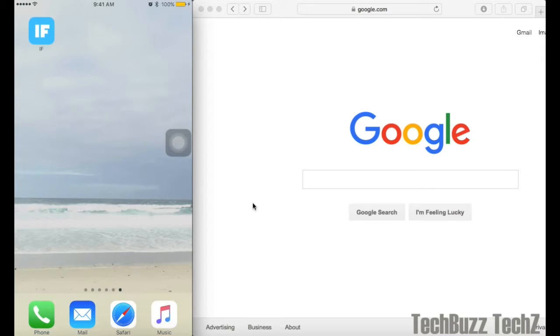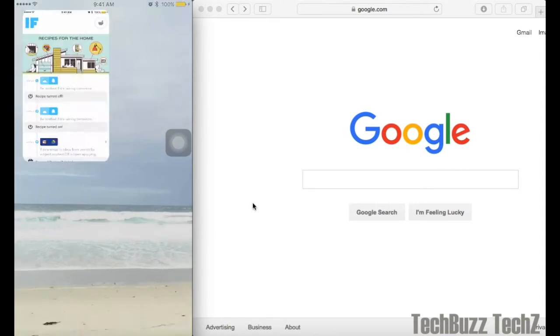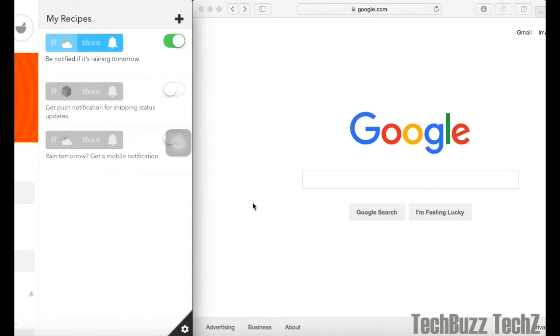This app consists of predefined combinations of automations. You can use it by logging into your accounts. Here I'm opening the app. If you see on the top right corner, you'll find an option where you can make automations. In this app terminology, it is called recipes.